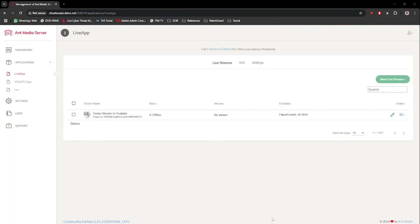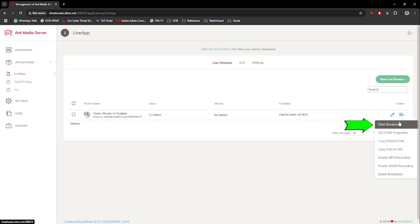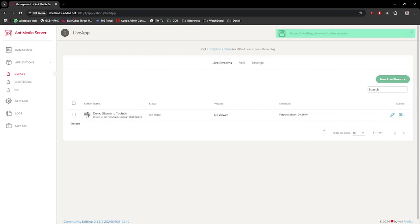Next, click on the Sandwich button, then select the Start Broadcast option. Wait for a few seconds and the stream will start broadcasting the video.